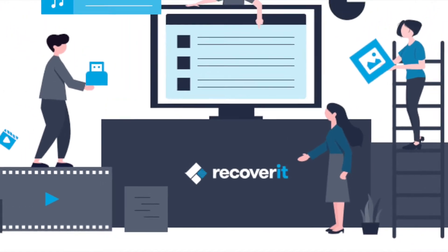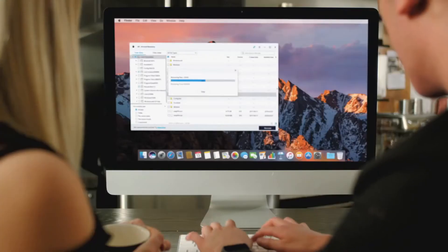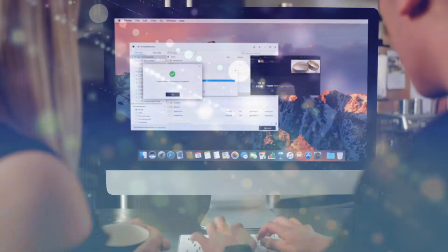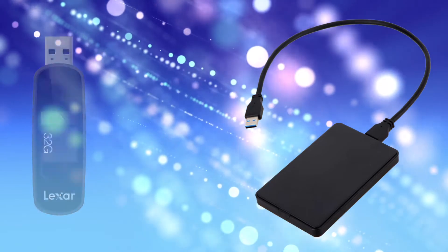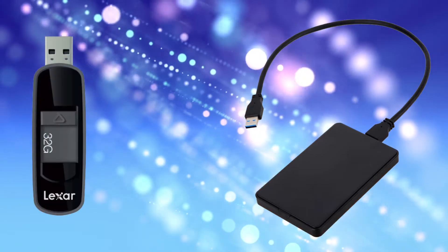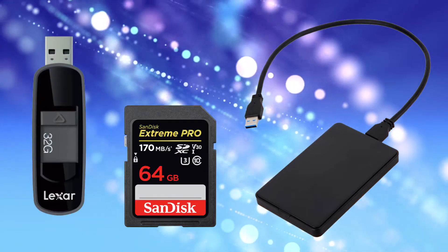Recoverit Data Recovery can restore everything back to you from your PC or Mac, including external hard drives, USB flash drives, and SD cards.